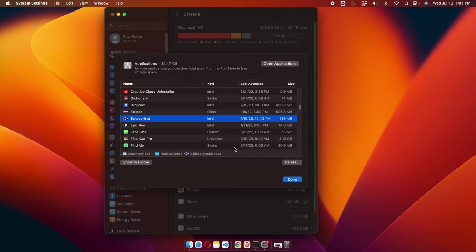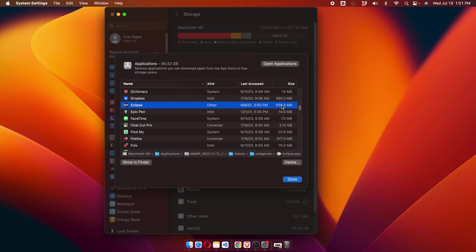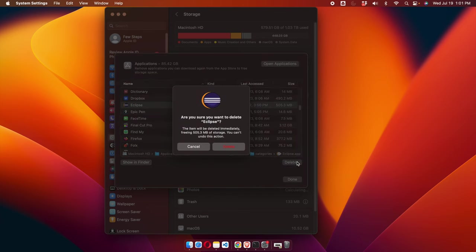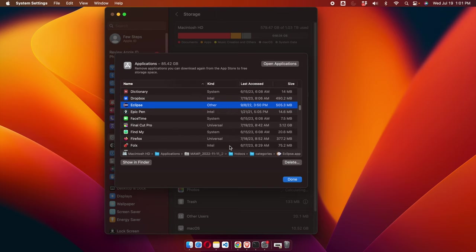Finally we have only one version left, so I'm going to select that and press the Delete button, then confirm by pressing Delete. Very shortly it will be uninstalled and the memory space will be released. In this way we can remove all the Eclipse versions we no longer need.